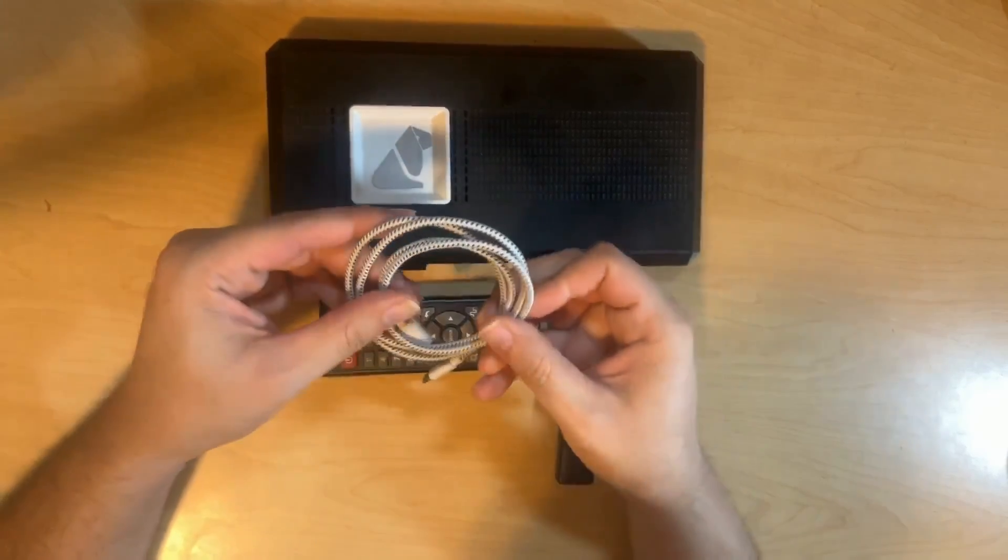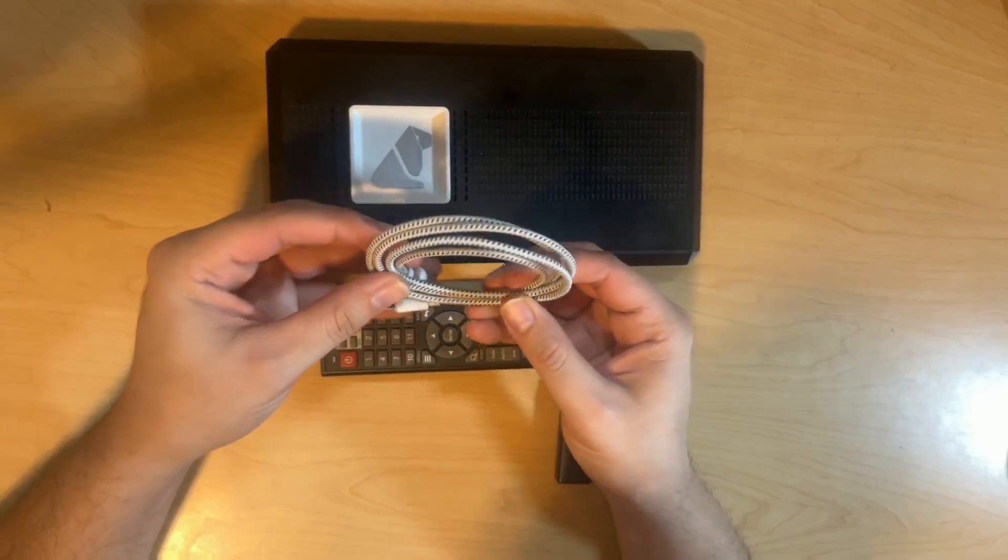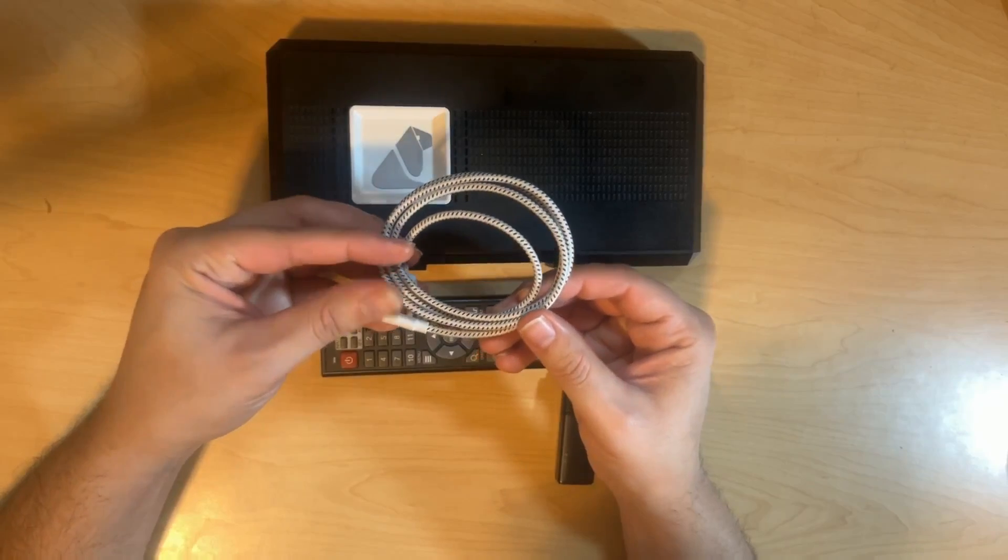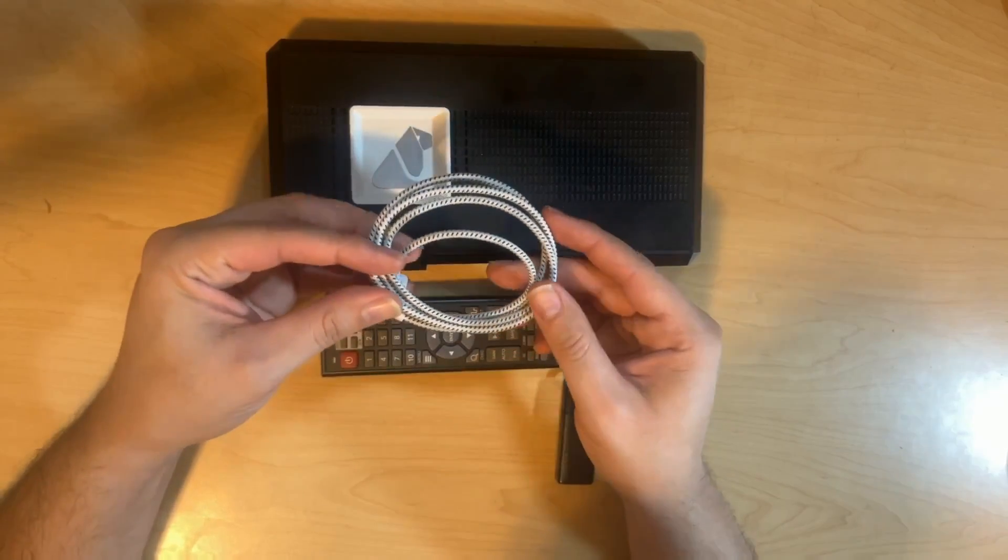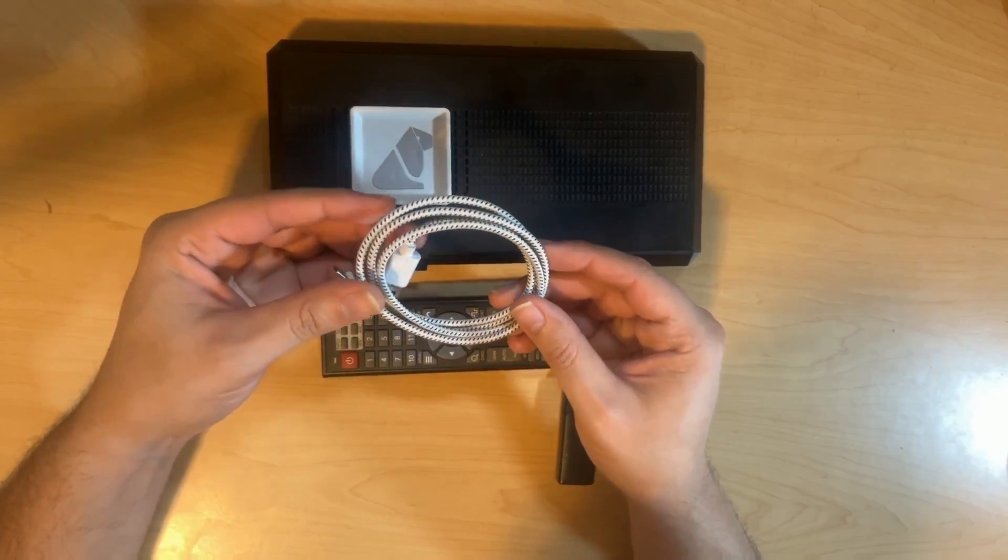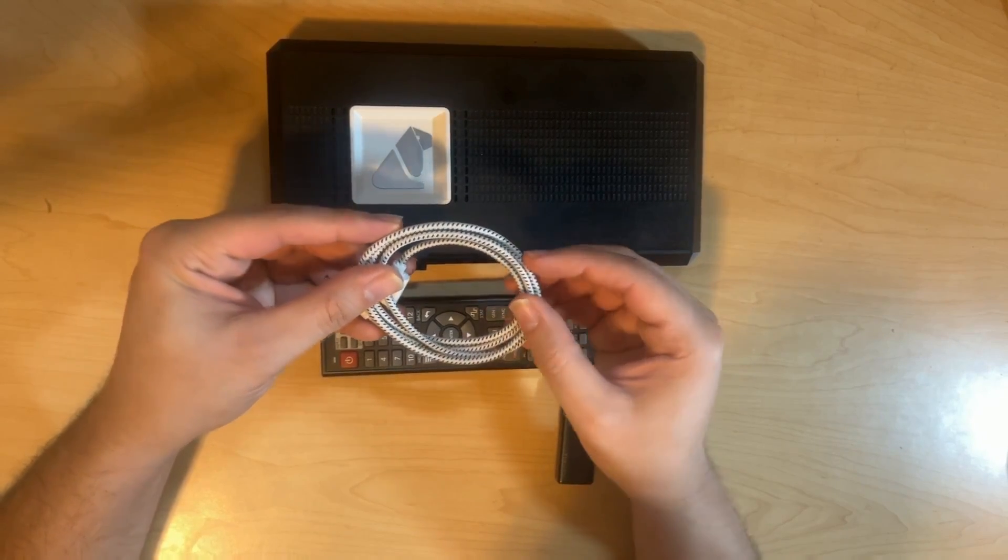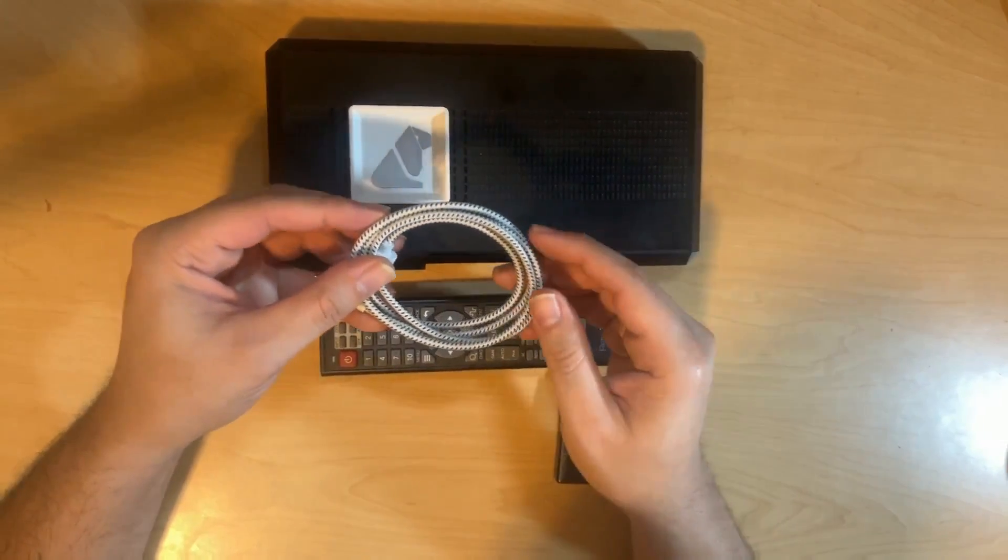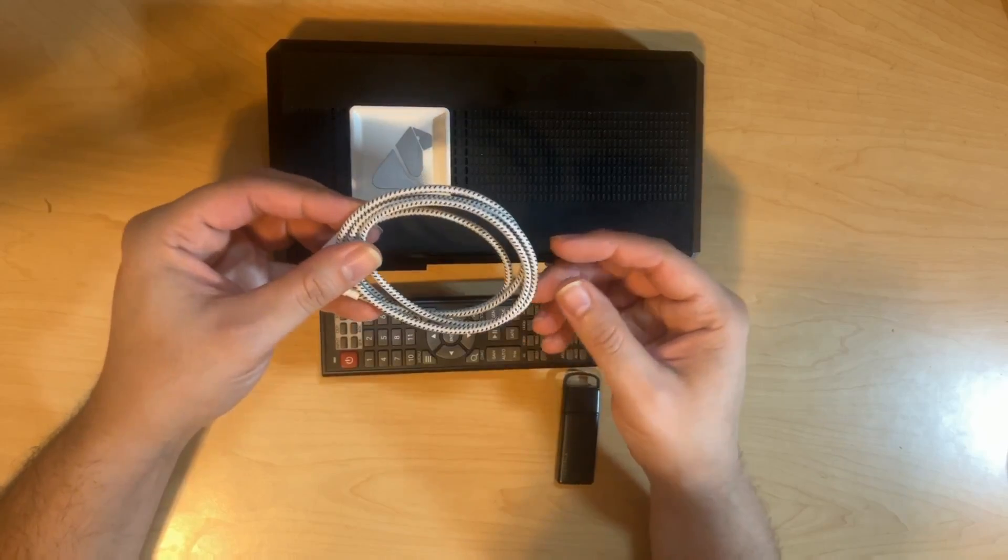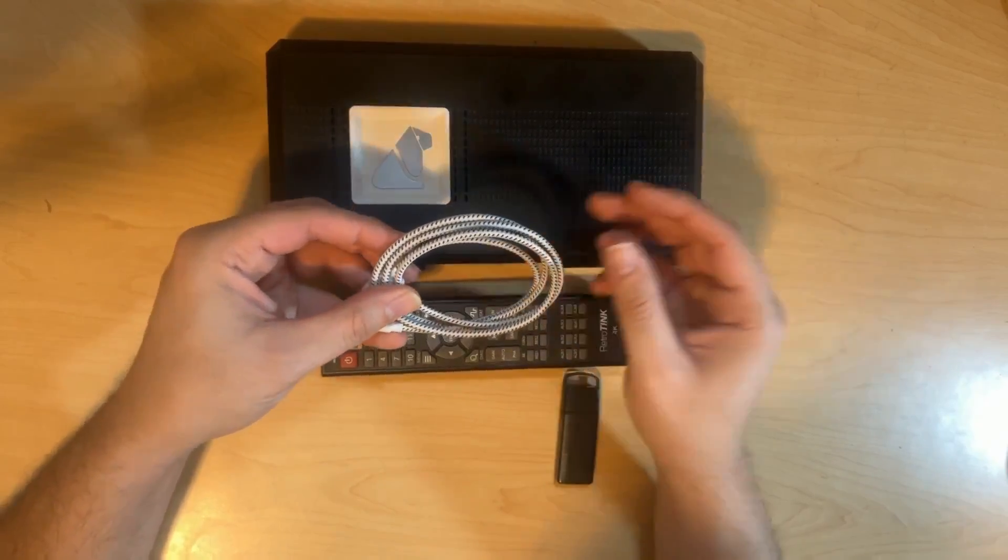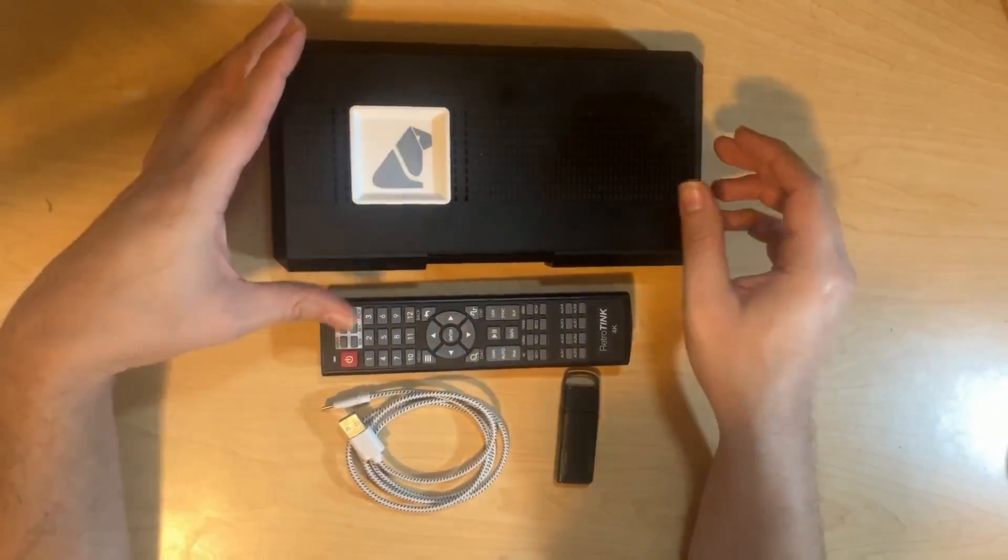Then you're going to get a USB-C cable. It comes with a very normal USB-C cable. It will probably be rated for data and for power. However, you will only use it for power. The RetroTINK 4K doesn't have any data function to it yet, unlike the RetroTINK 5X.